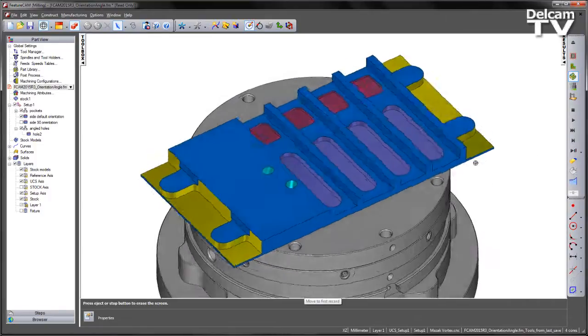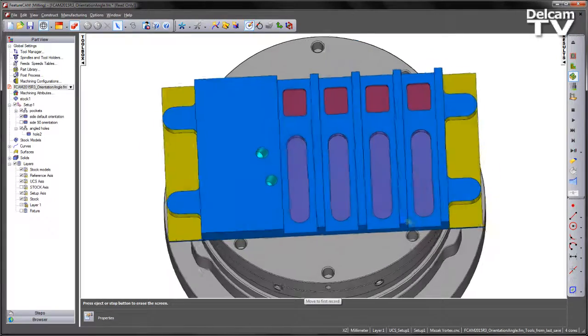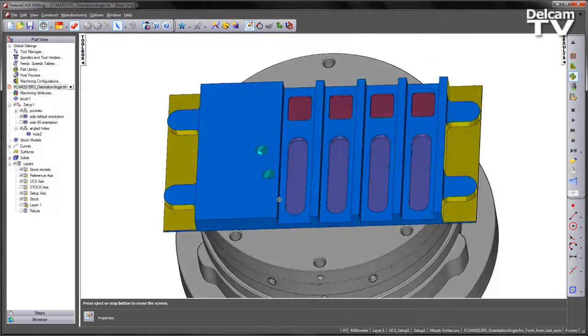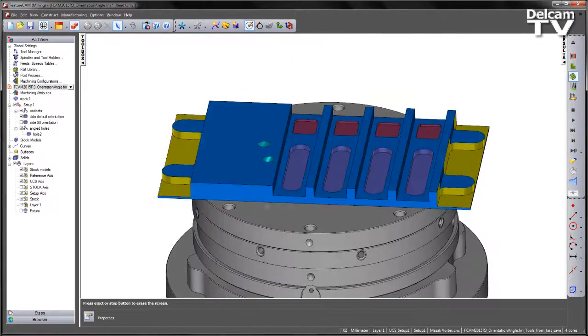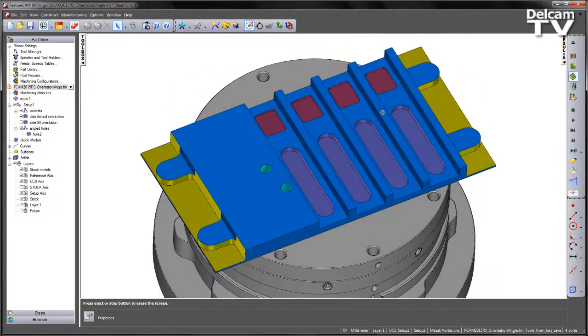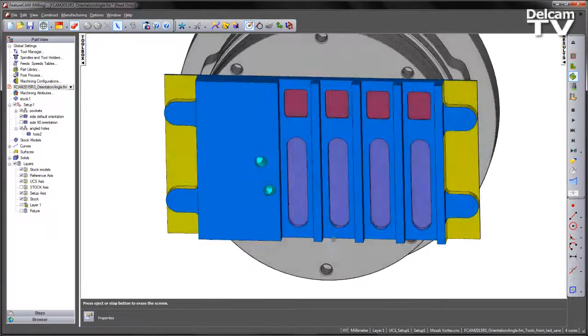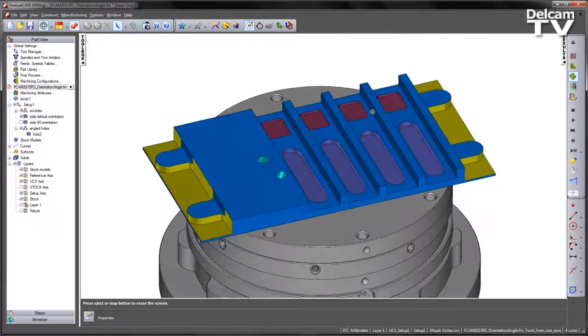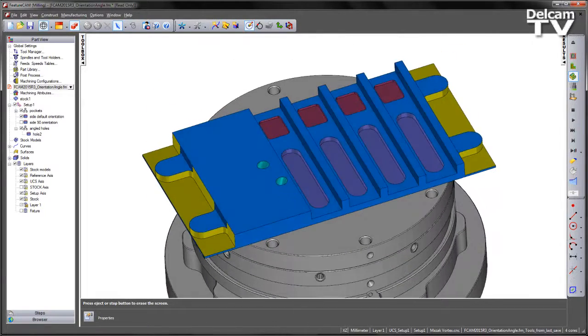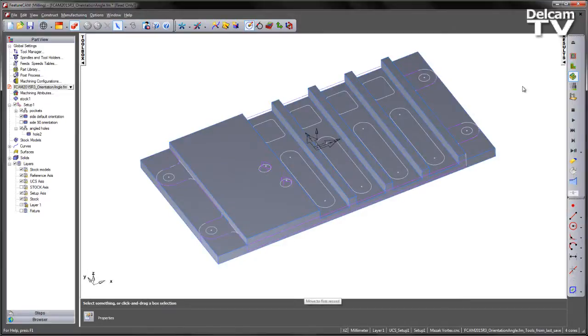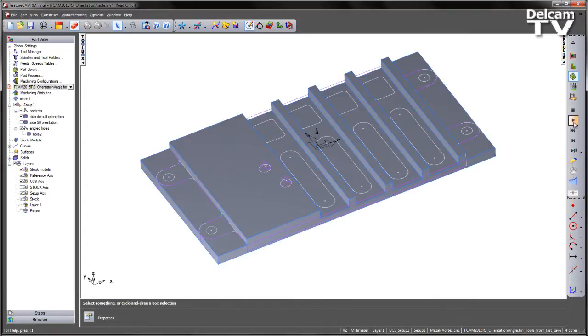So inspecting the component everything looks like it's been programmed and machined correctly. So at the moment it appears that we have no issues. However, if we go and run this on an actual machine simulation, what we can see for the particular machine tool I load, we have limited travel in the X direction.